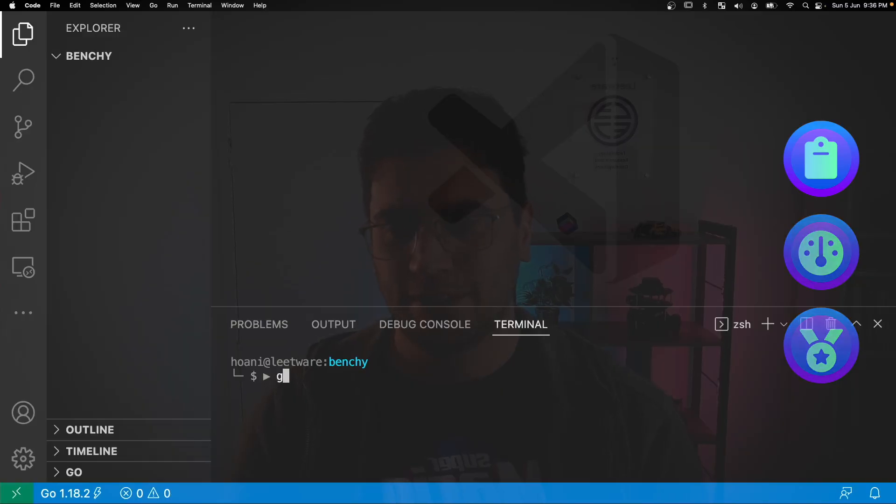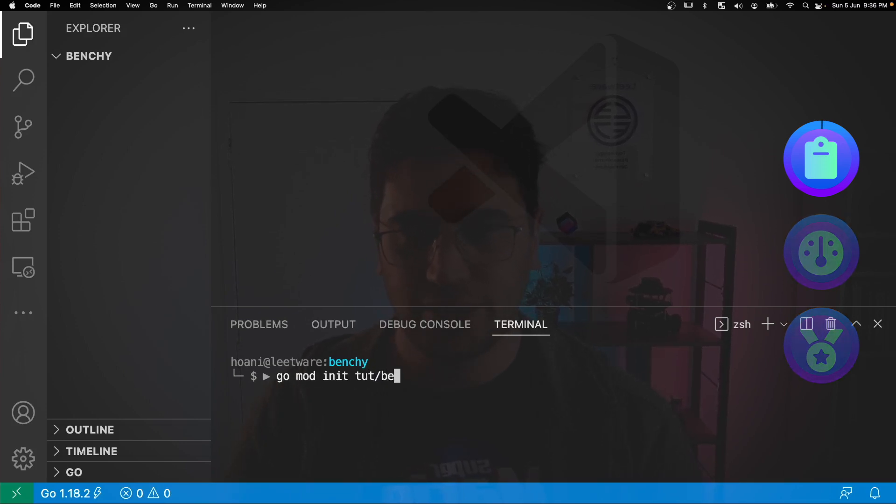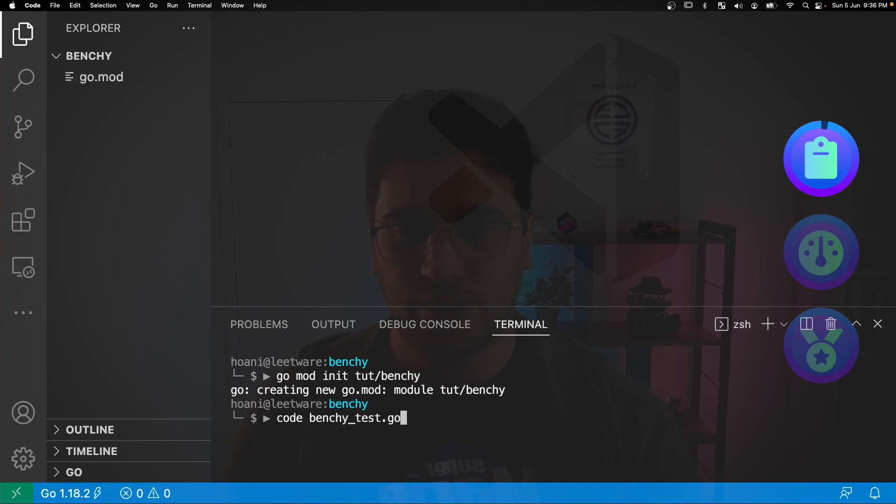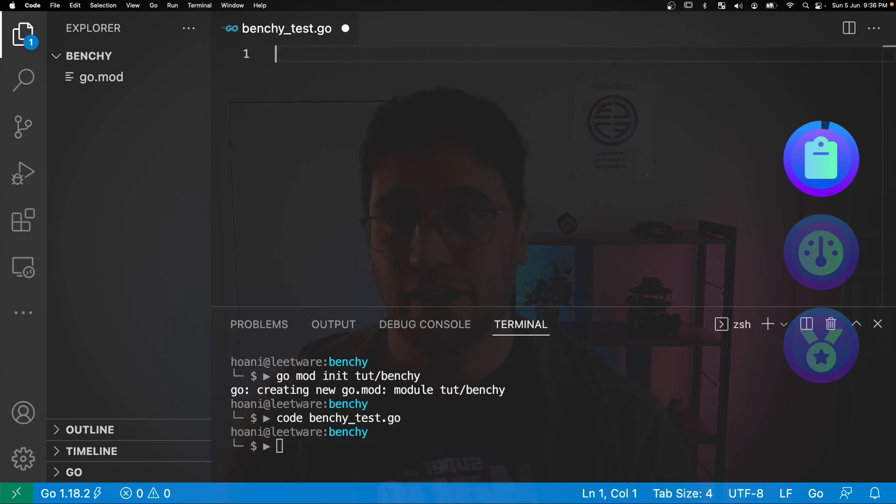So let's get started with go mod init and I'm going to call this tutorial slash benchy. And then we're going to create a file called benchy_test.go and give it the package name benchy.